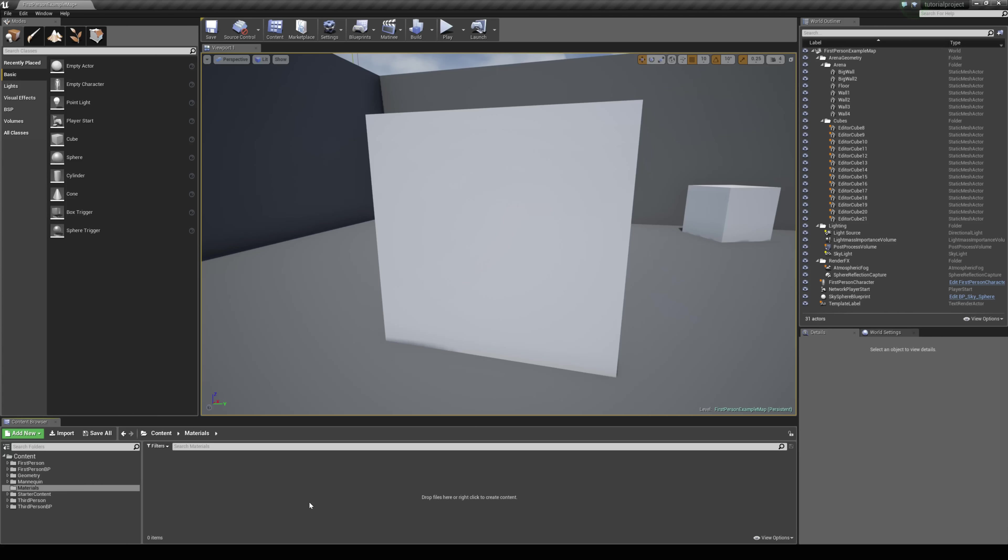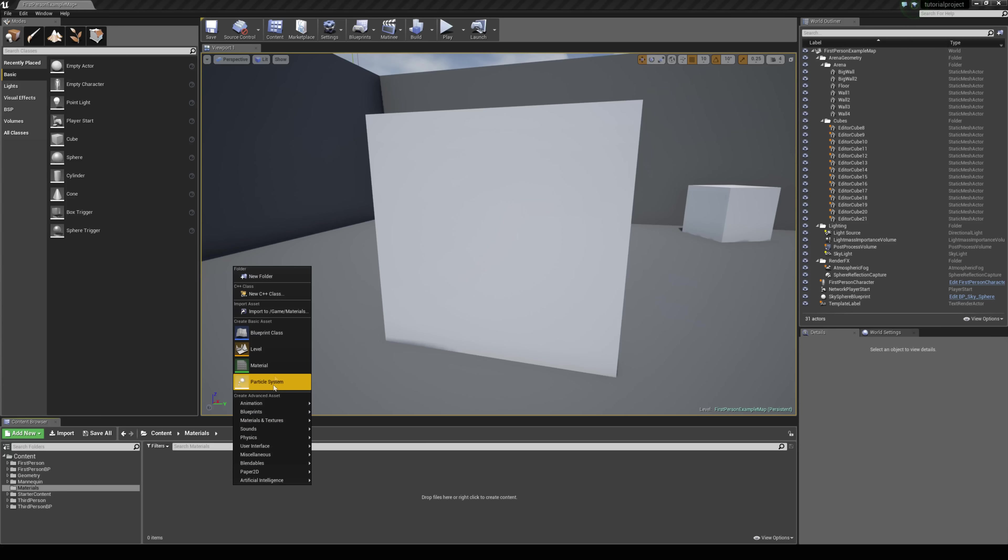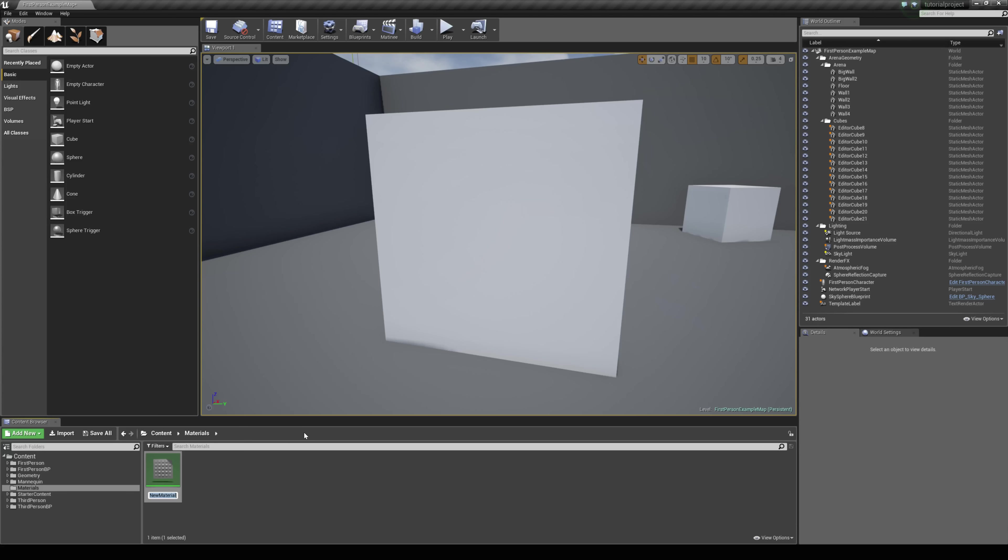In this tutorial we are going to take a look at how we can blend two textures together using a lerp. So the first thing I am going to do is create a new material and let me just call this lerp.